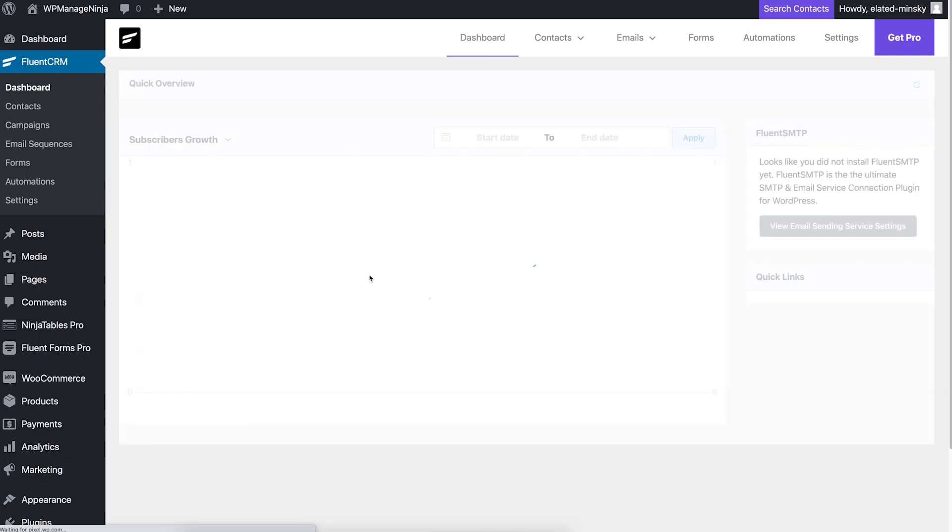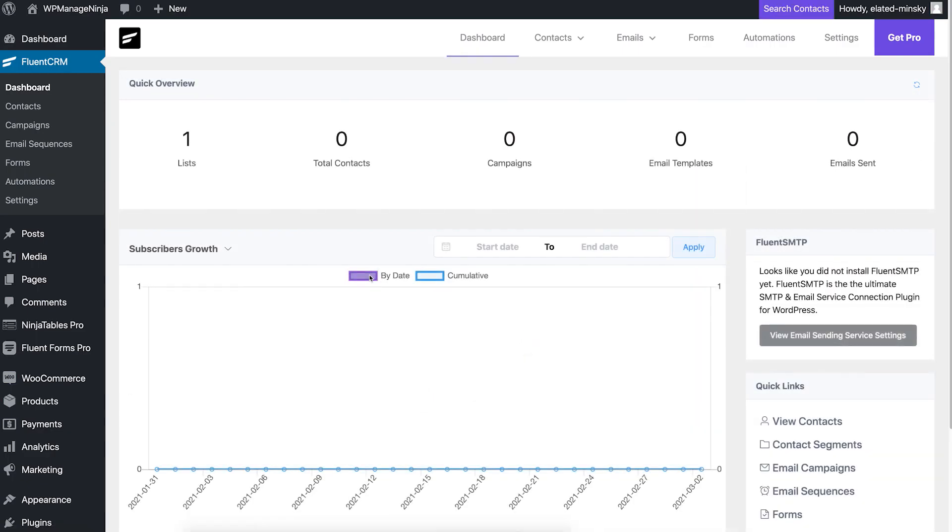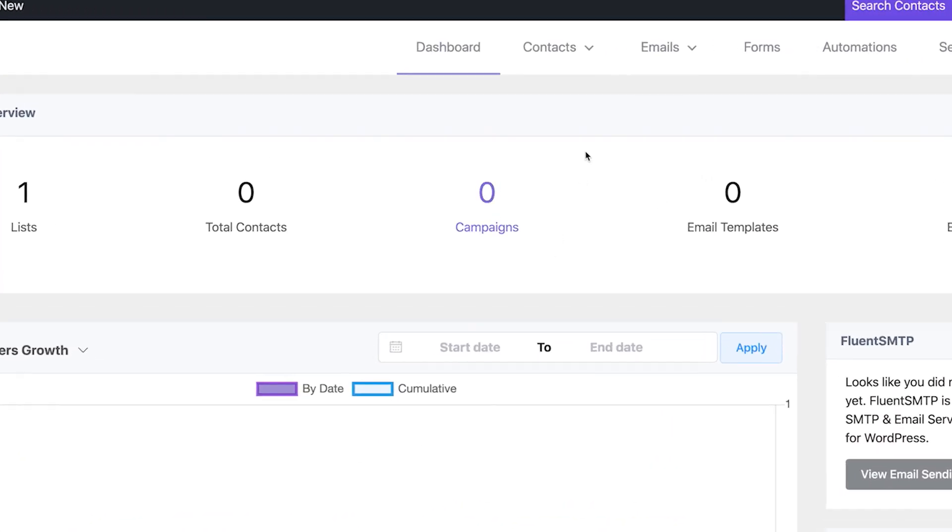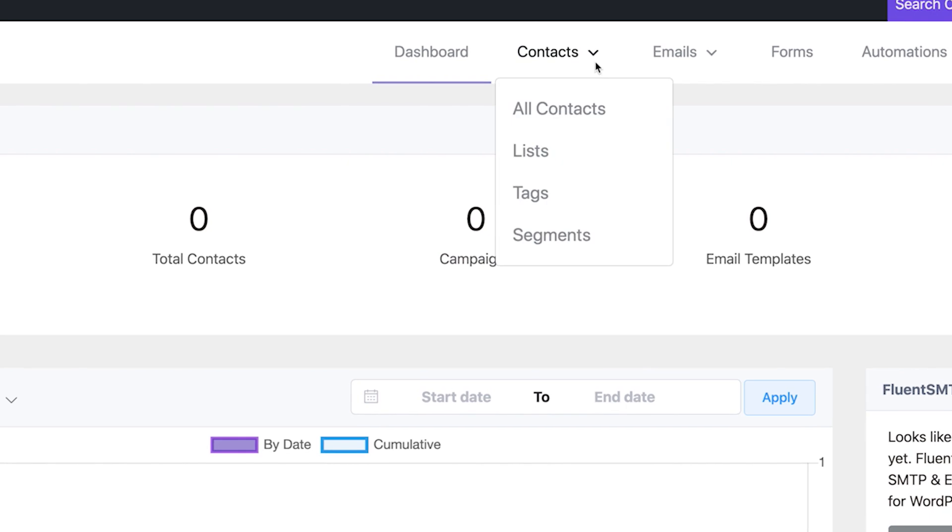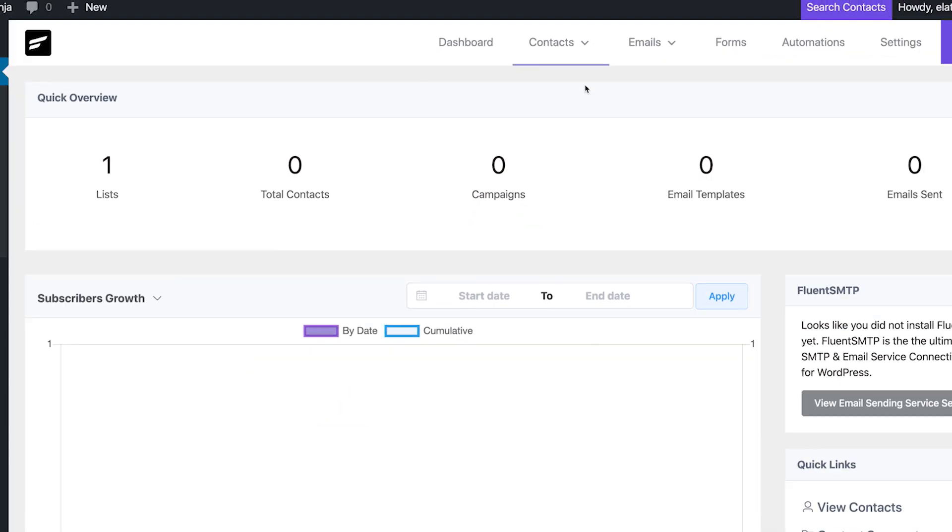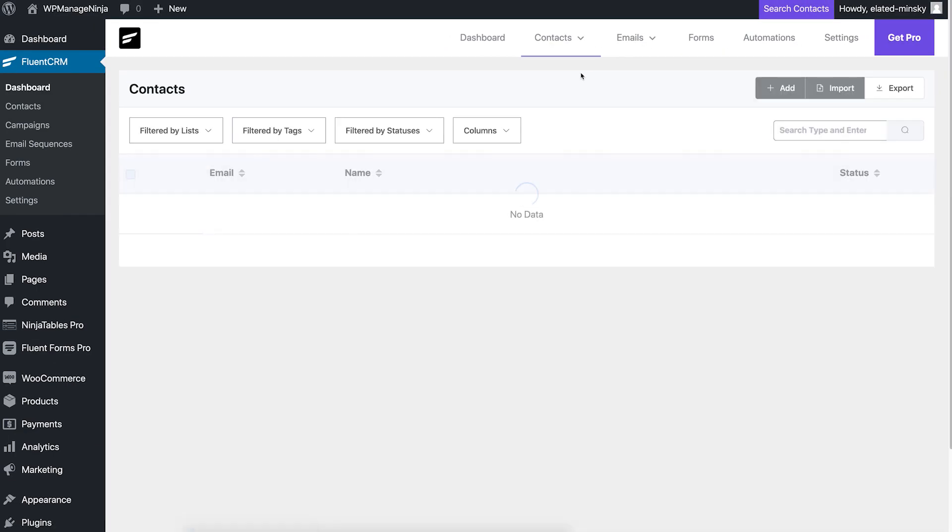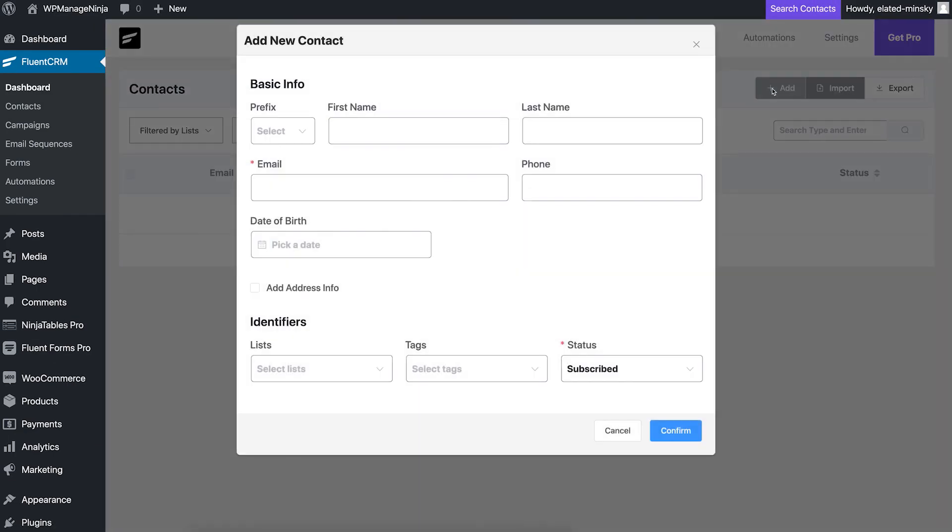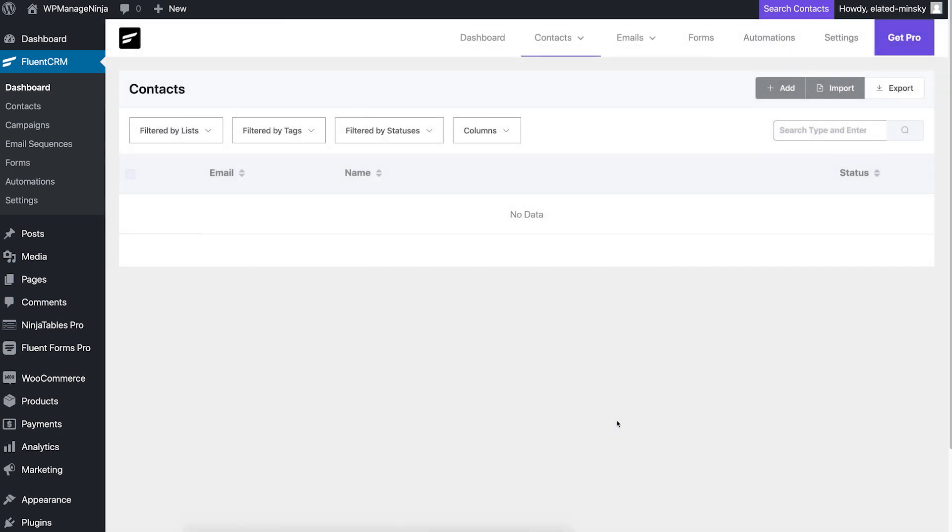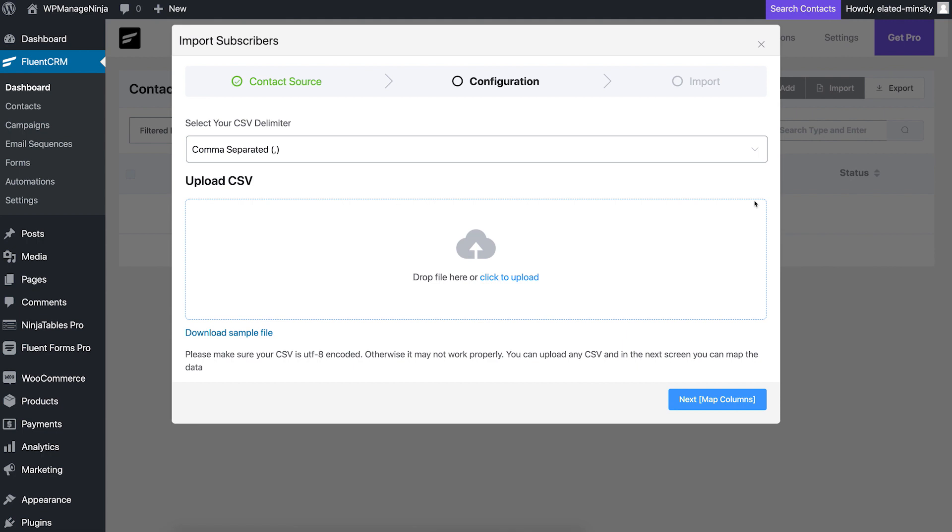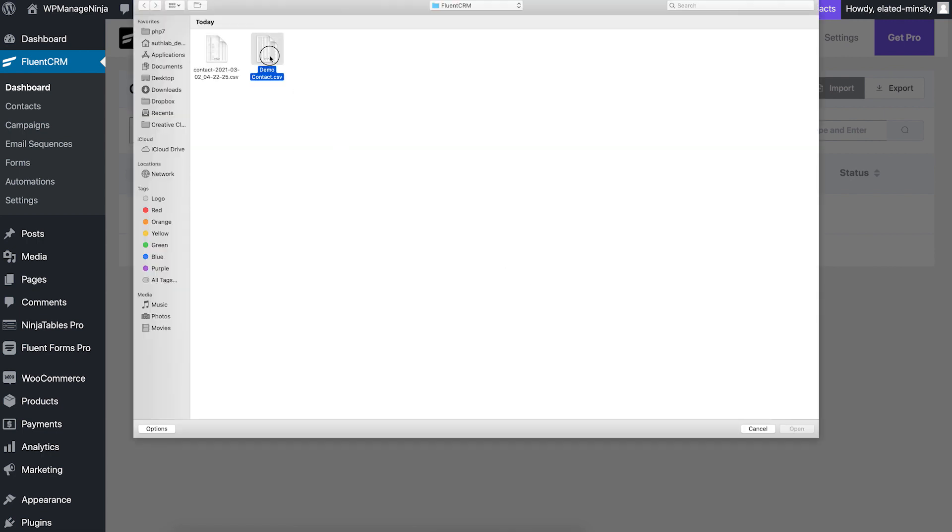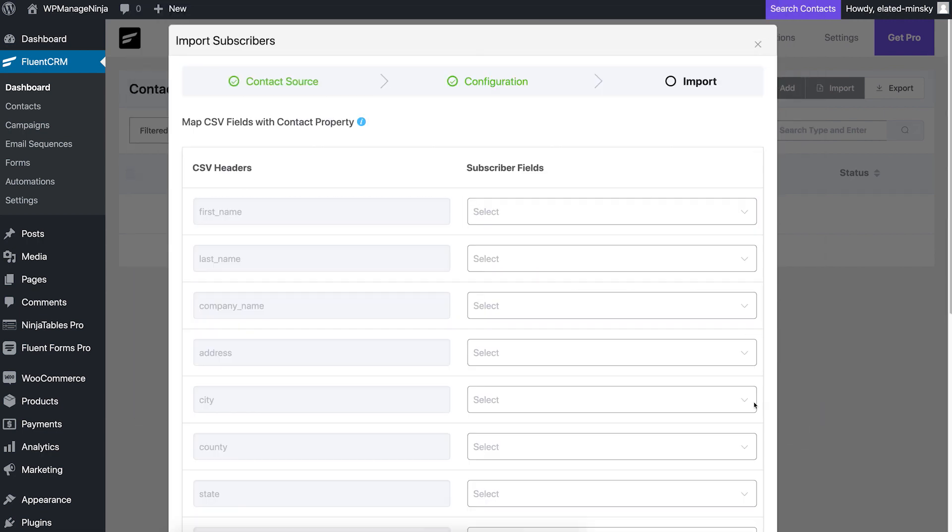With a fresh installation of FluentCRM setup, you first have to add your contacts list into FluentCRM. You can choose to do it manually one at a time, but who even does that anymore? Instead, you can simply import a CSV file or your WordPress users into FluentCRM's contact list.